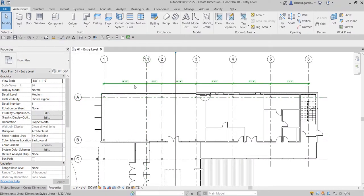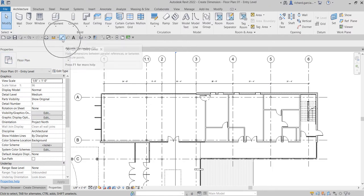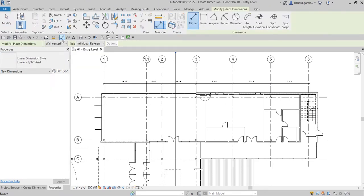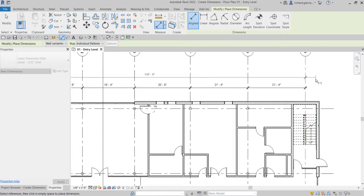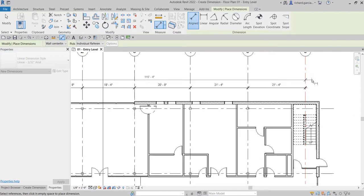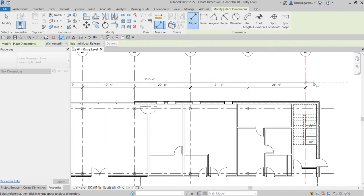The next thing I'm going to do is put another dimension at the top — an overall dimension. I'll select Aligned Dimension again, or you can type DI for the shortcut. As you move your pointer, it automatically snaps for the alignment of your dimension.